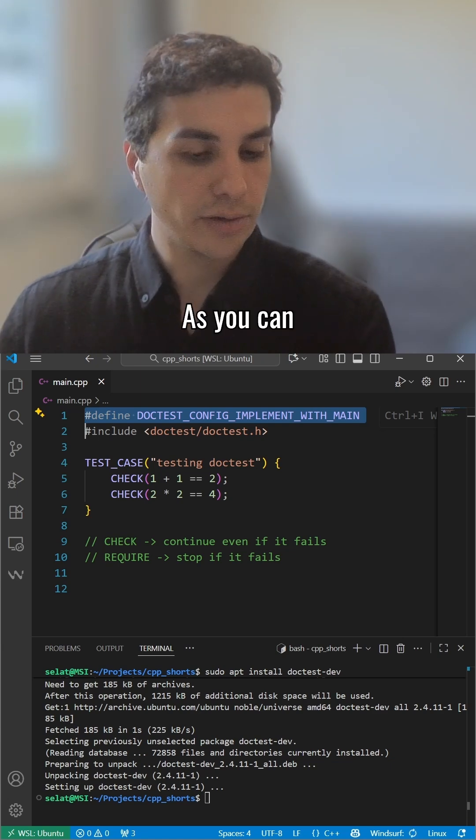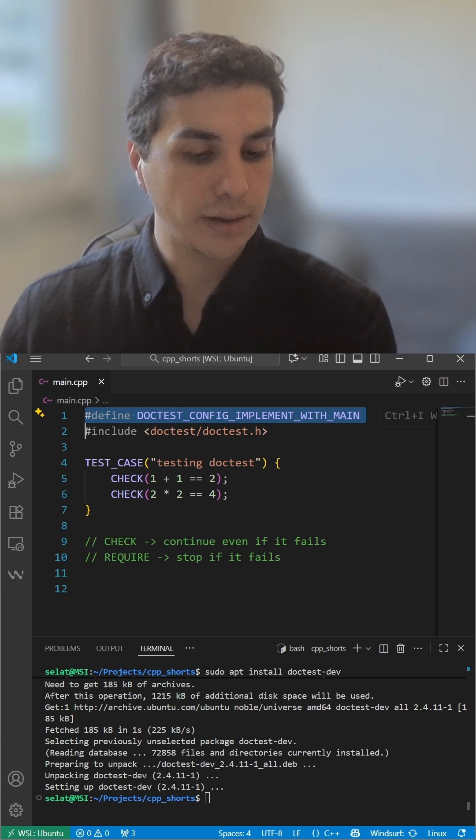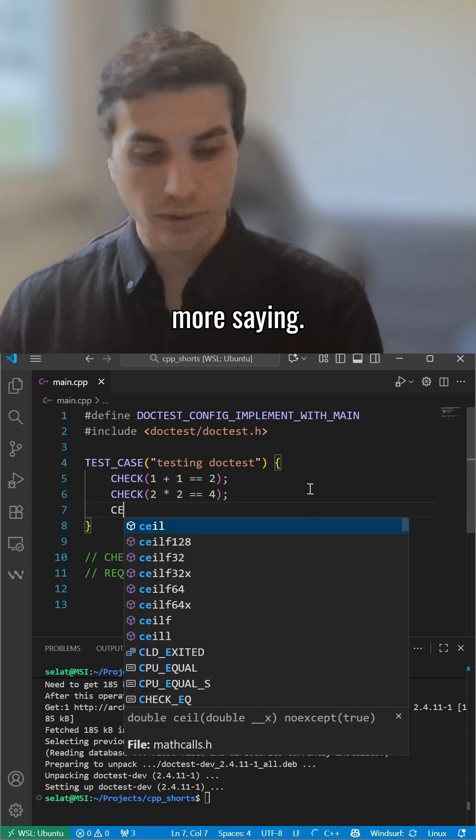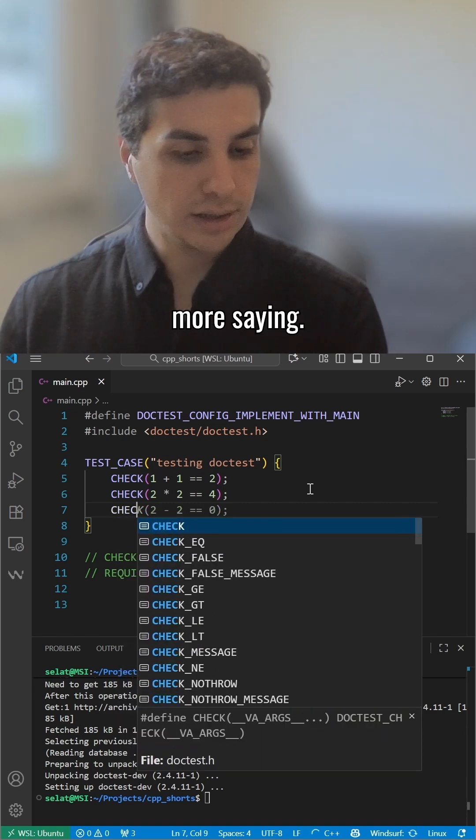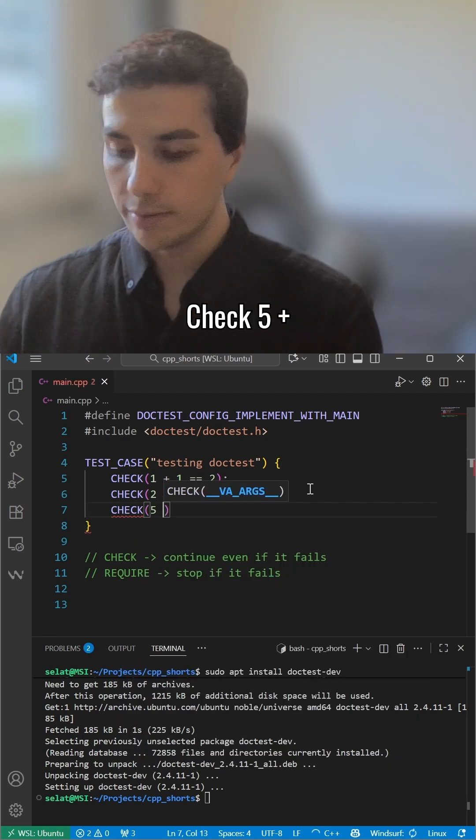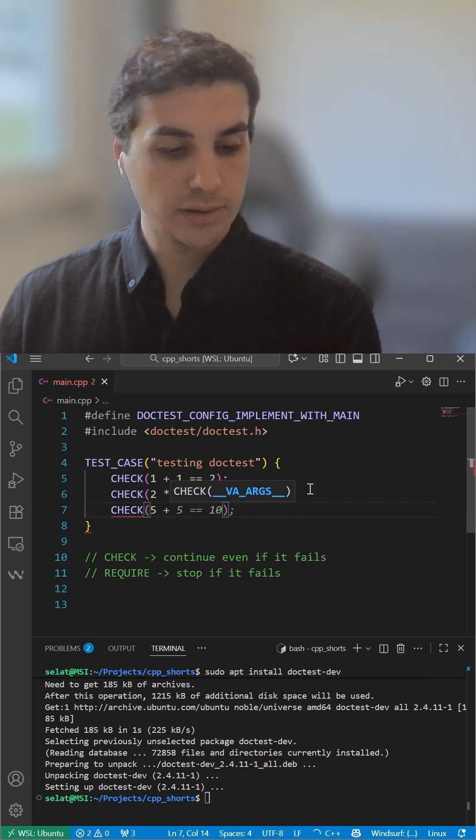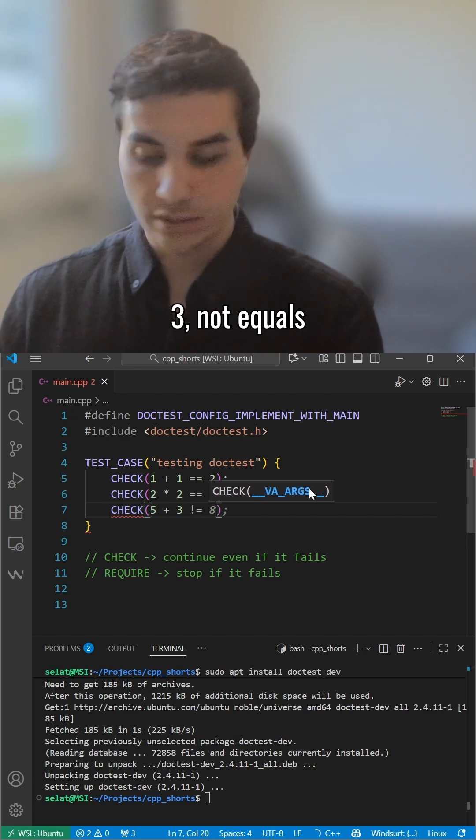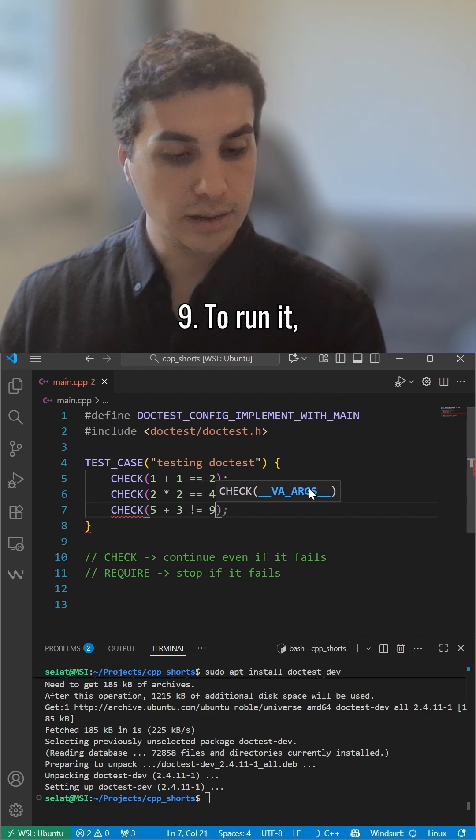As you can see, we have a test case. Let's add one more: CHECK(5 + 3 != 9).